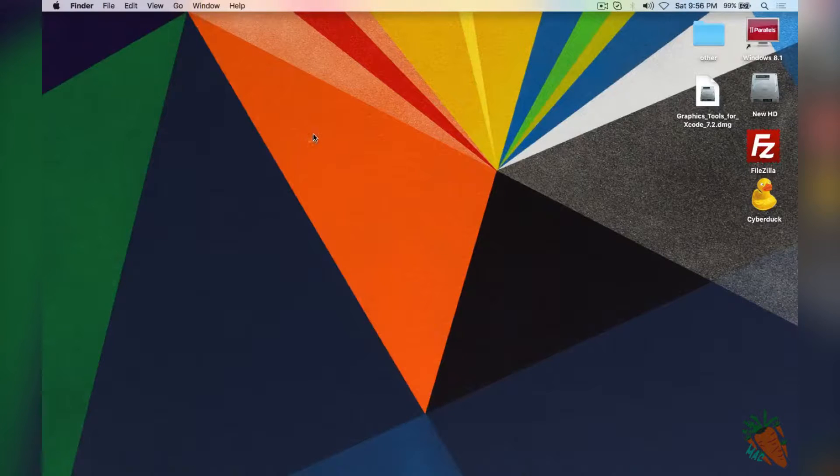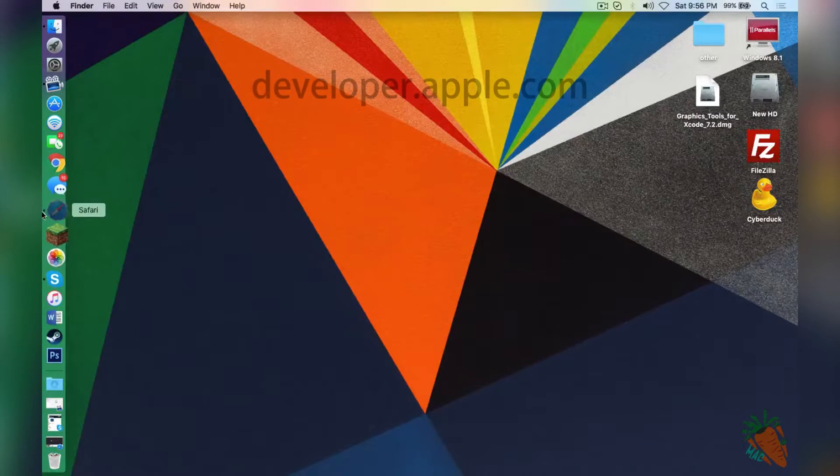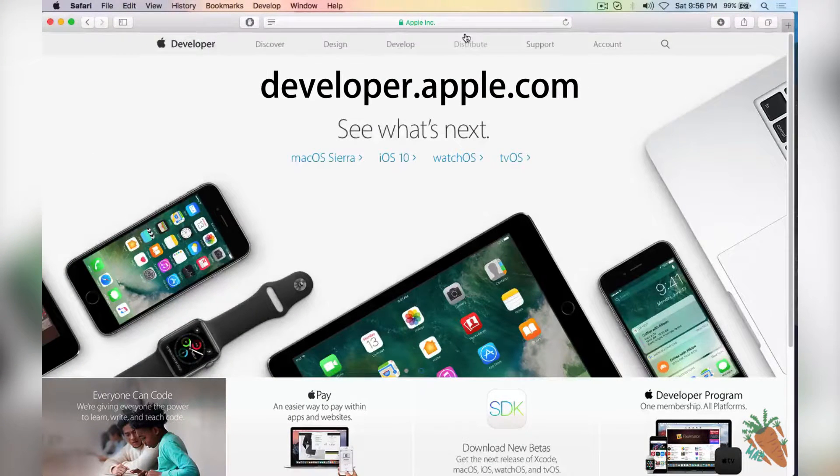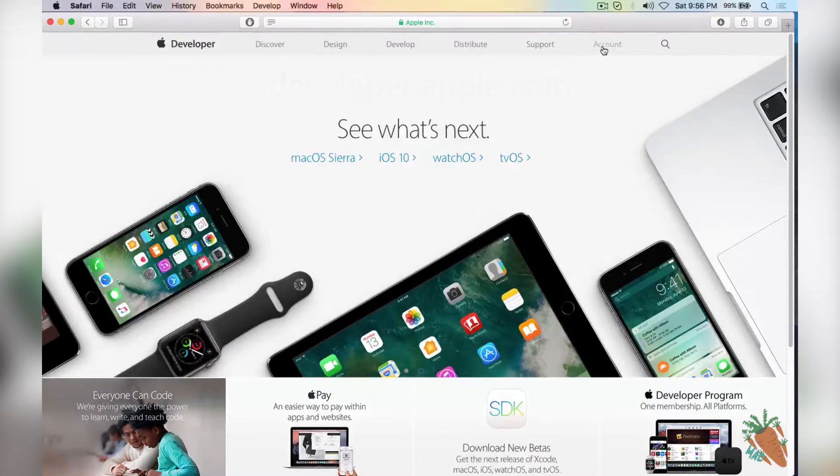What you're going to do is head to the link in the description below, developer.apple.com. You're going to have to make an account and it's really easy.